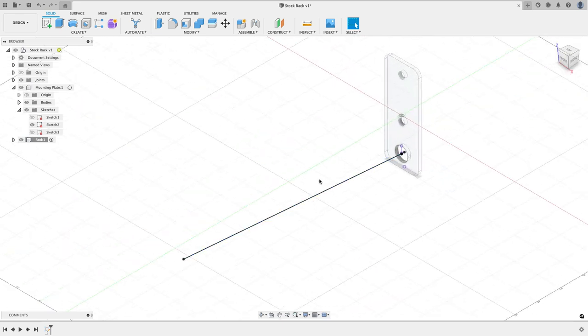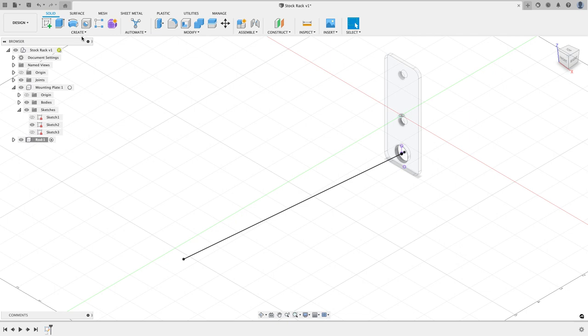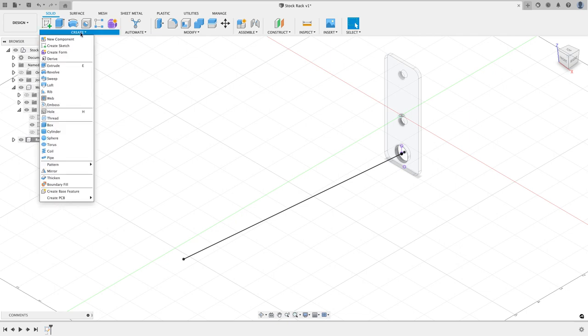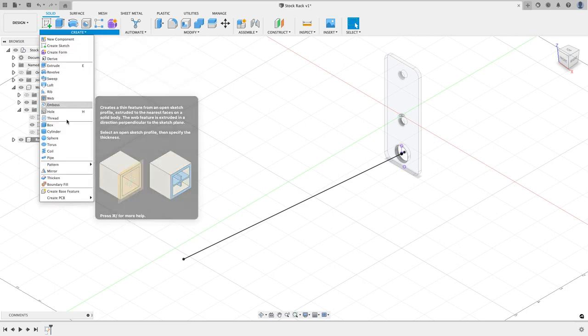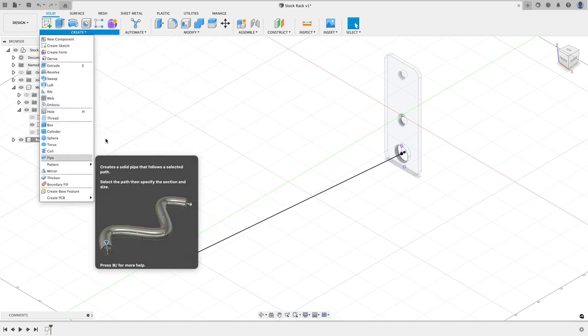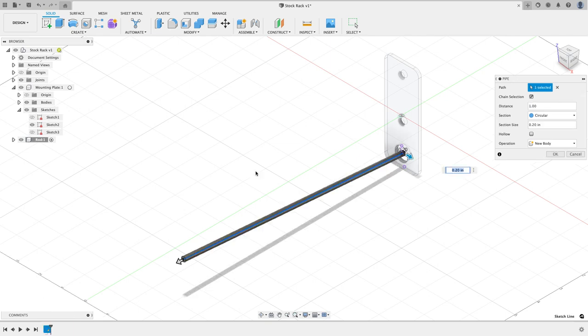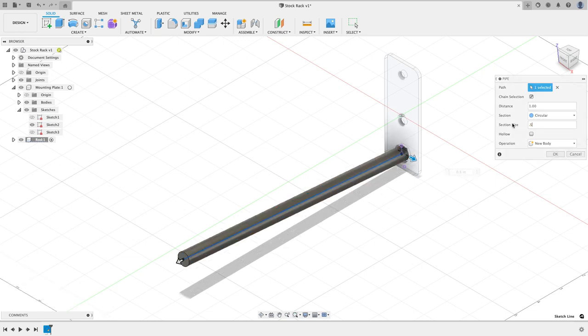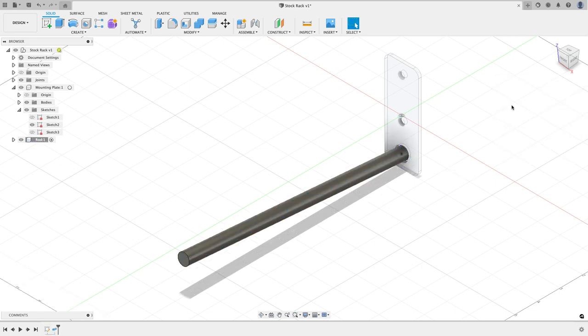So that's going to be where I want my rod to be. In order to create the rod it's going to be pretty simple. I'll go to the create menu and I'm going to choose the pipe command and I'm going to select the rod, and now I'm just going to say that I want a section size of half of an inch and I'll hit okay.